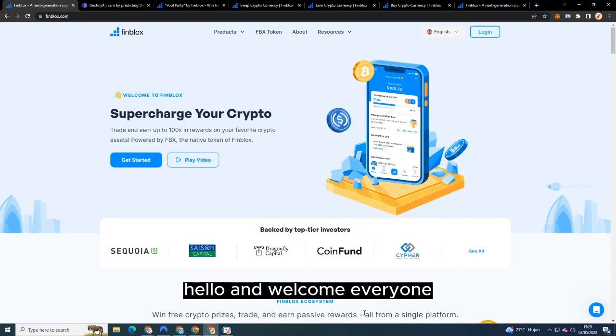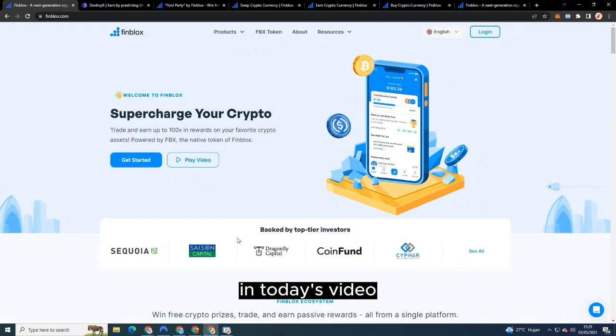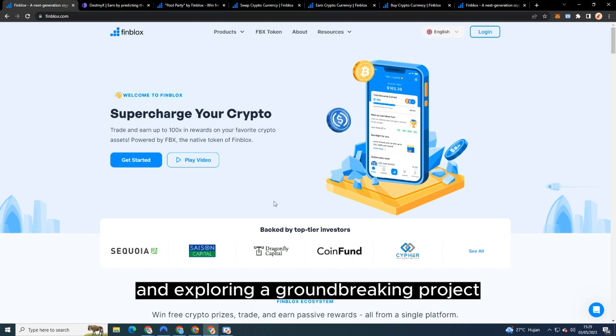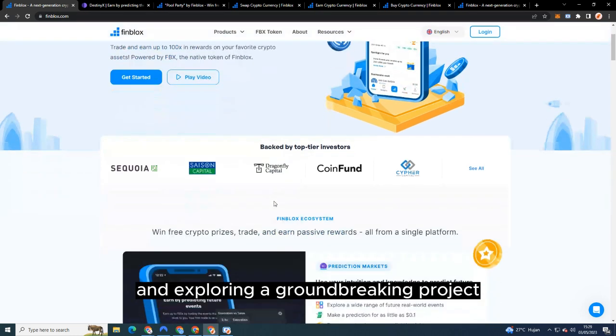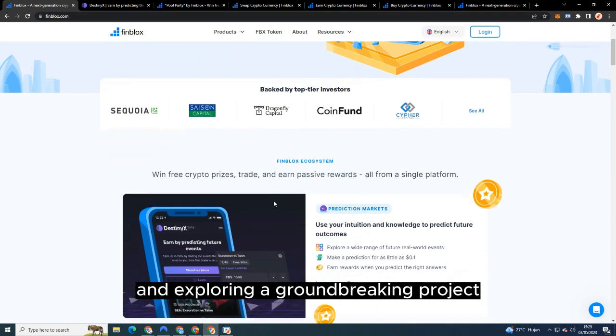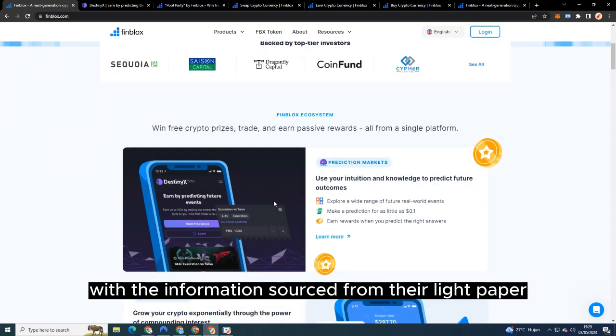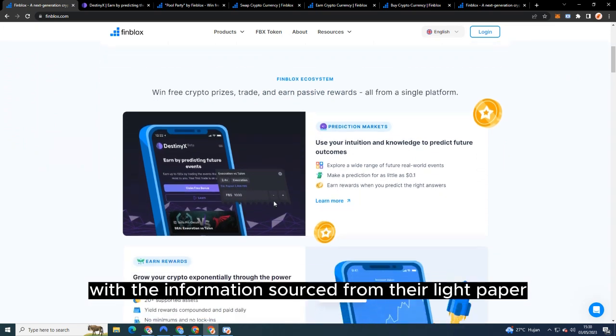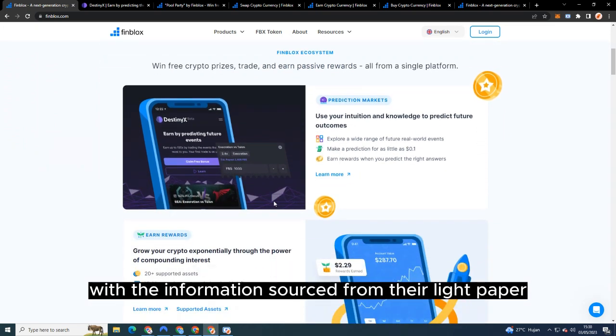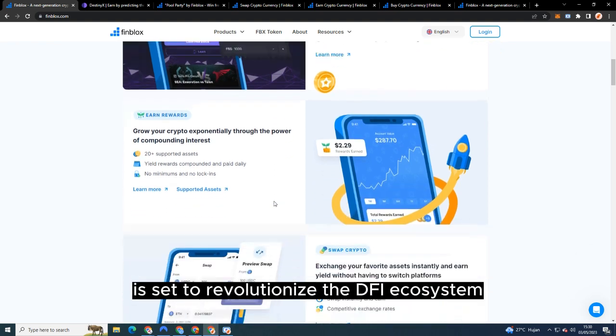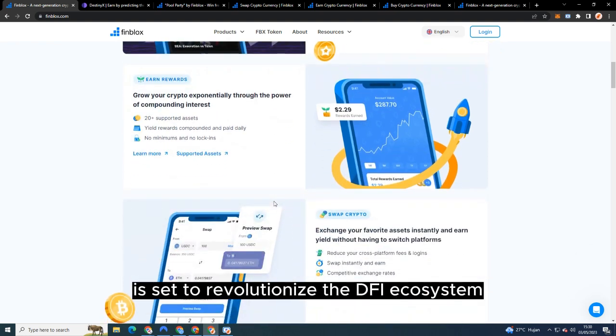Hello and welcome everyone. In today's video we'll be diving into the world of decentralized finance and exploring a groundbreaking project called Finblocks. With the information sourced from their light paper, we'll discuss how Finblocks is set to revolutionize the DeFi ecosystem.